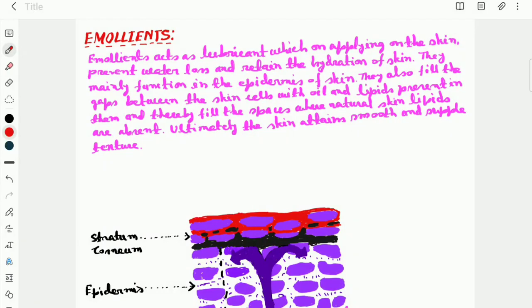Hi everyone, and today I will discuss about the emollients.